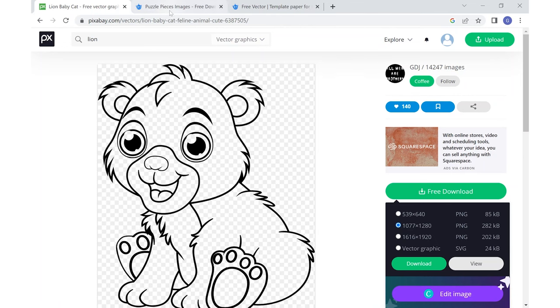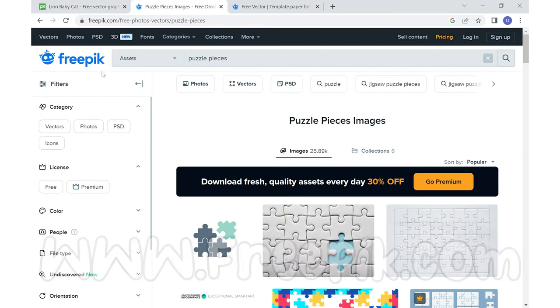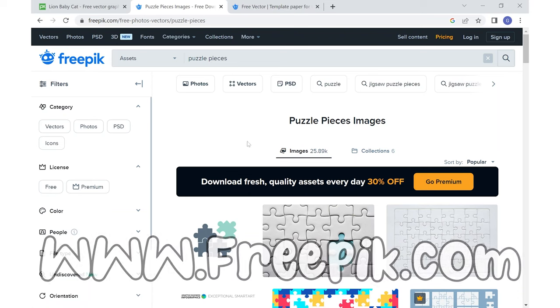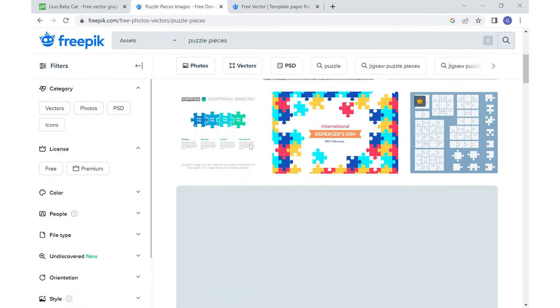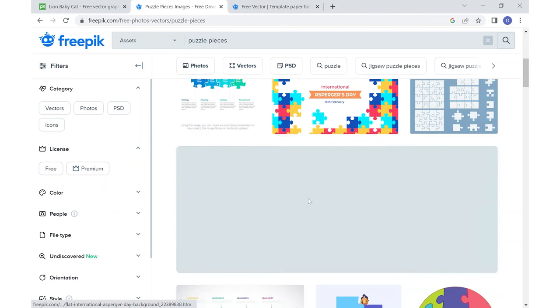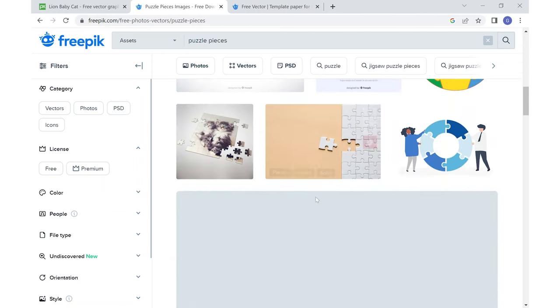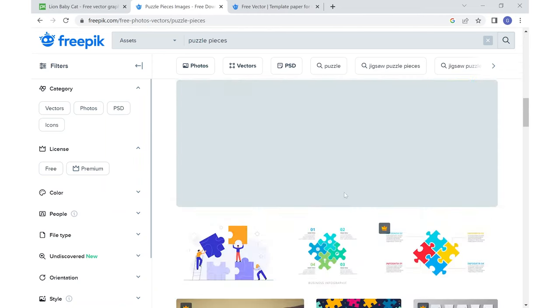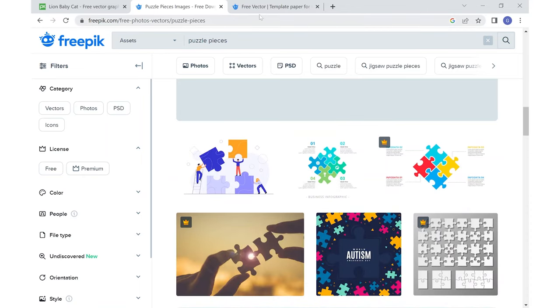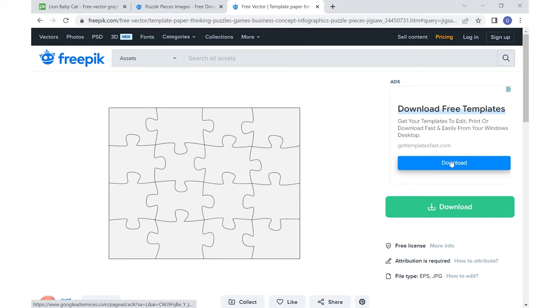The next website that I'd like to show you is FreePick and this is where I found the puzzle template. For that I typed in puzzle pieces and searching around on their website here, it does take a little bit sometimes to find what you're looking for, but I was able to find this puzzle template.